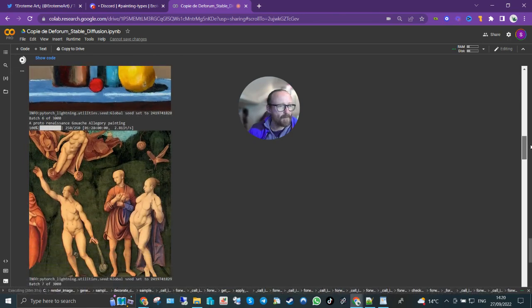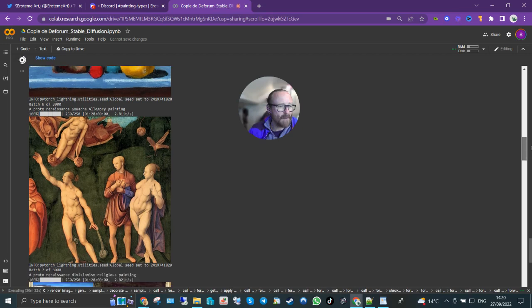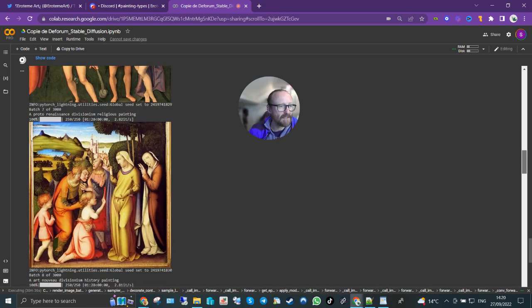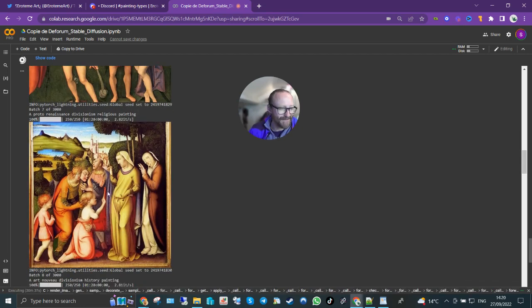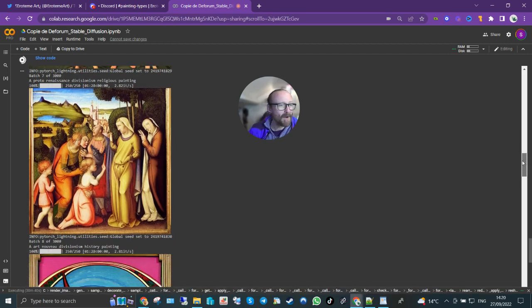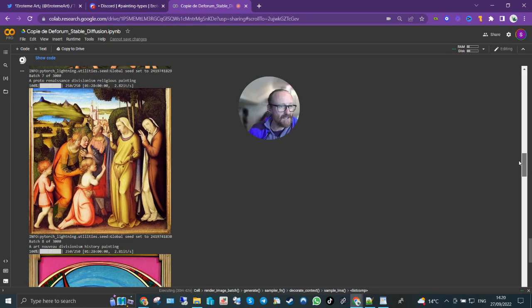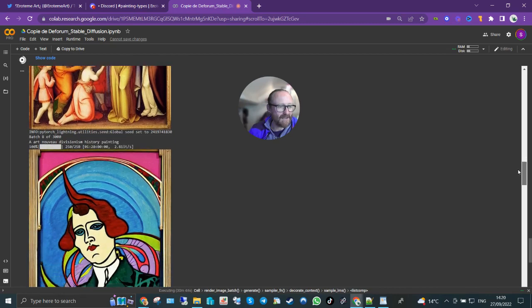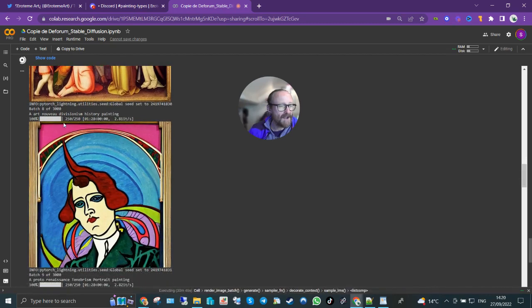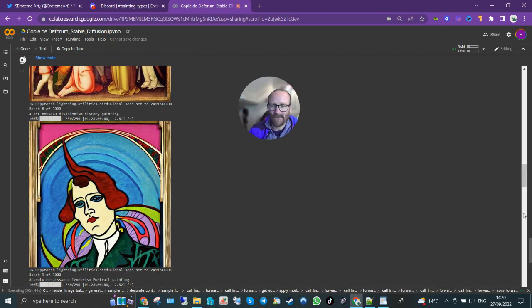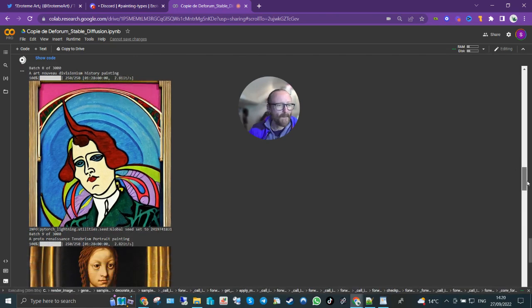A minimalism impasto still life painting, I like that. A proto renaissance gouache allegory painting, definitely nice. A proto renaissance divisionism religious painting, I mean you can see that in a cathedral, couldn't you? Art nouveau divisionism history painting, that's awesome, I love that.